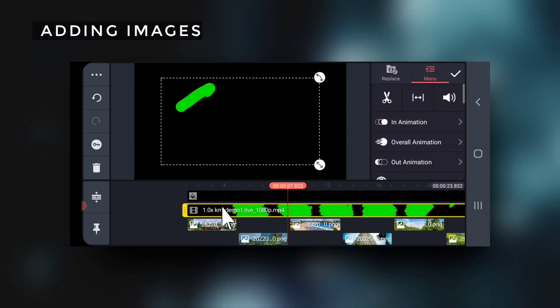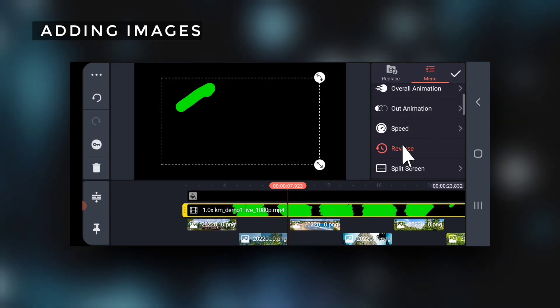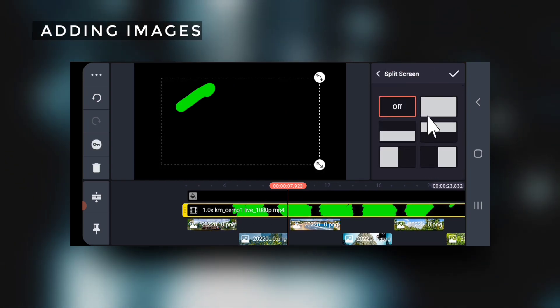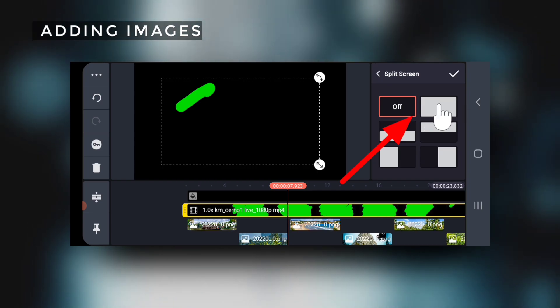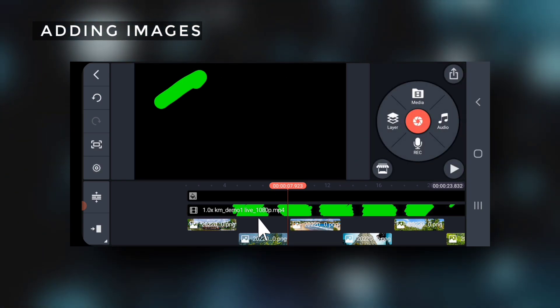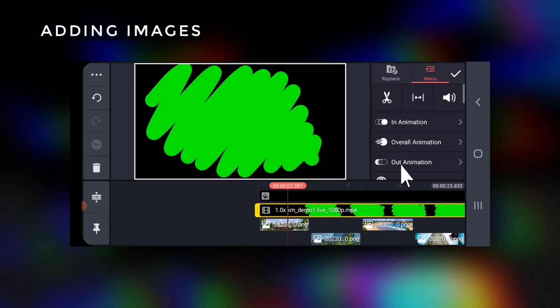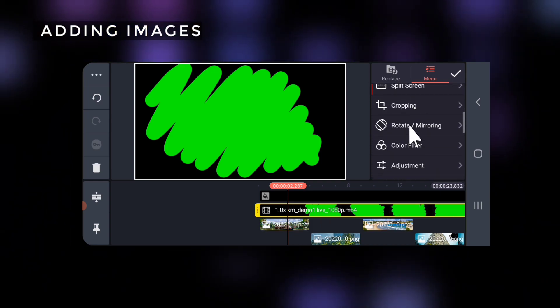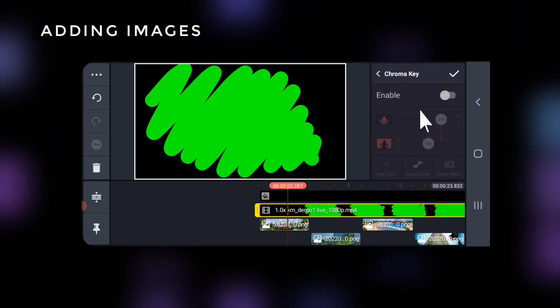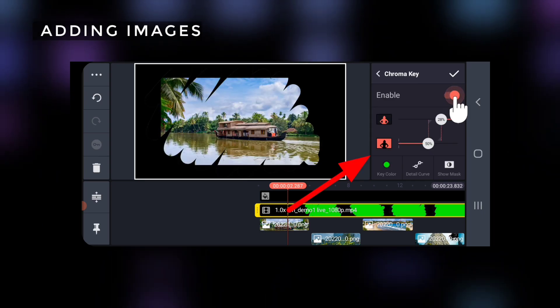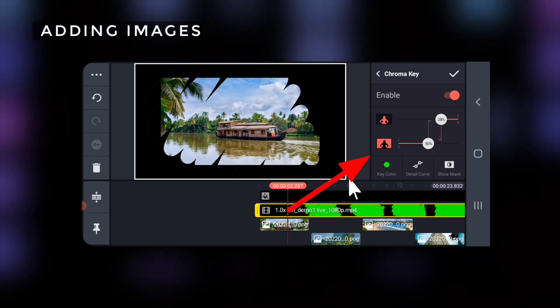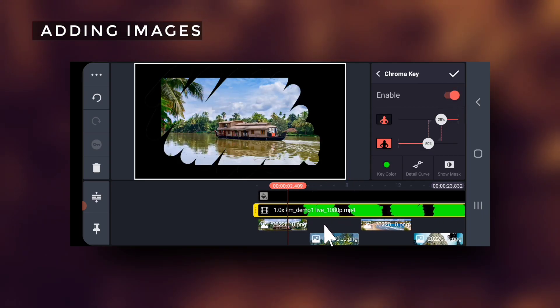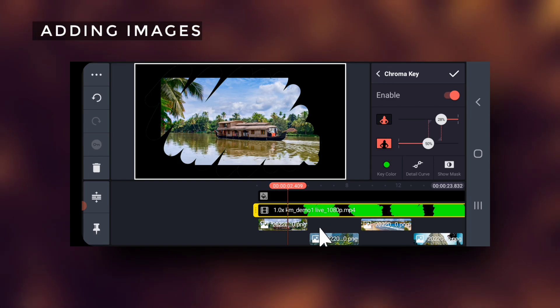Select this green screen video, go to split screen and choose the second option to make it full screen. Next select the green screen video again and this time go to chroma key and enable it. Make adjustments on the sliders if necessary. Now you will be able to see the underneath pics.